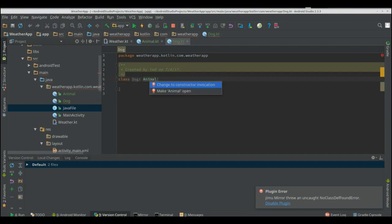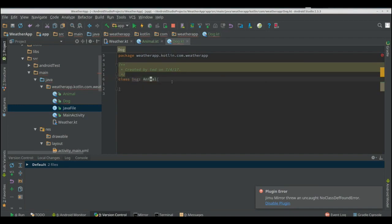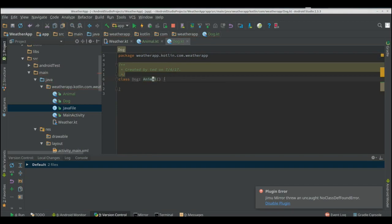How we can change that is we can make animal open and that makes it open to be extendable. So now we can extend animal but we have to invoke its constructor first so now when we do dog we can call walk and everything but what if it was an interface.